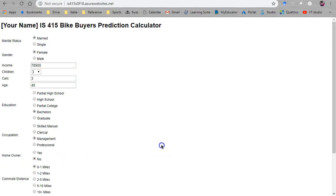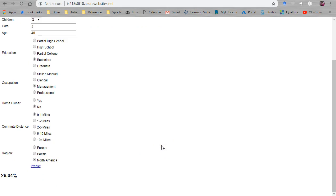So that's it for this video. Just showing you how to publish a website you've created that calls an Azure Machine Learning Studio predictive API to a live Azure portal free website.